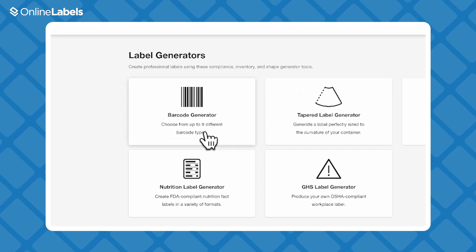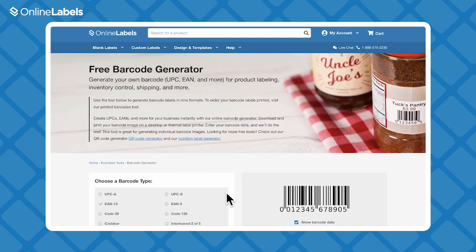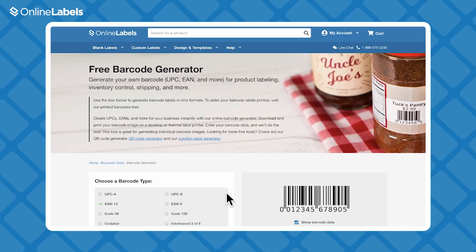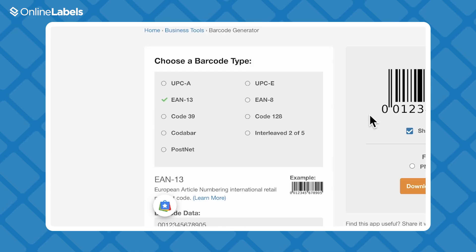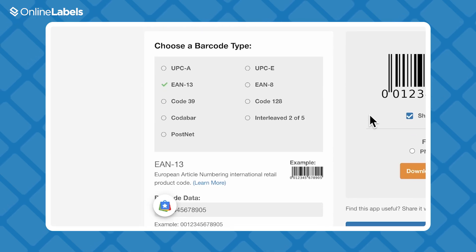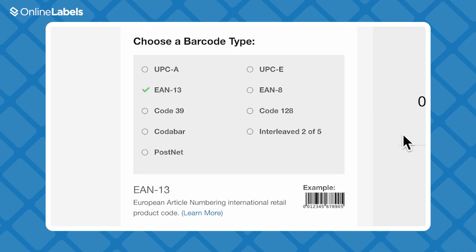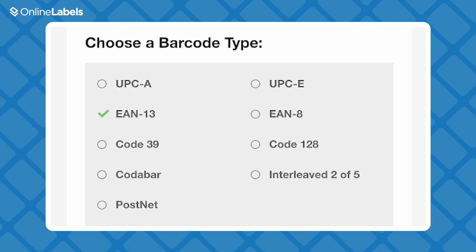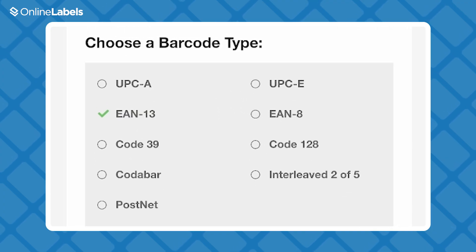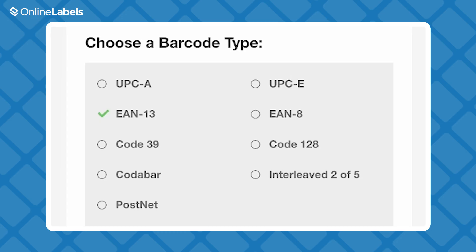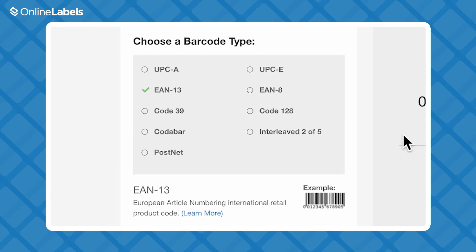This will open the Generator tool. Then just choose your barcode type. You can generate a variety of barcodes here, depending on the industry you're in and the needs of your specific product. Here's a list of all the types we offer — you can create custom UPCA codes, Codabar, PostNet codes, and more.